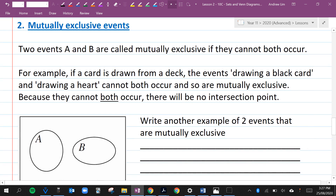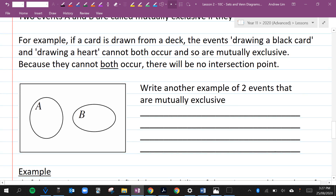Let's move on to the second part of this lesson: mutually exclusive events. Two events A and B are called mutually exclusive if they cannot both occur. For example, if a card is drawn from a deck, the event drawing a black card and drawing a heart cannot both occur, and so are mutually exclusive — because there's no such thing as a black heart. All hearts are red, so we cannot draw a black heart. Therefore there will be no intersection point.